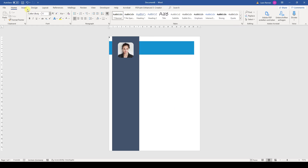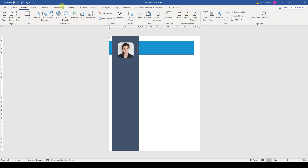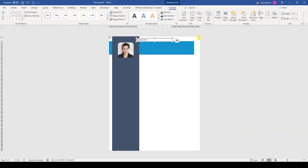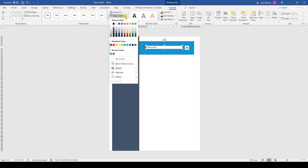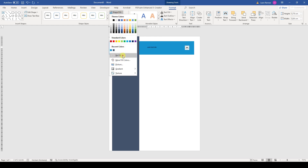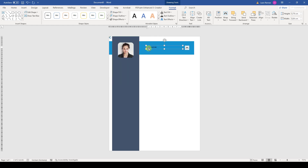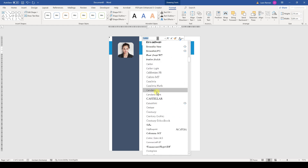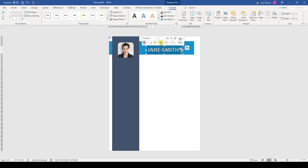In the next step, we can already insert our first text box. Here I will write a sample name, then position it roughly, and now I am again removing the outline color and the fill color. Then let's change the font style to bold, set the size to 40, select the font type Candara, and set a white color.